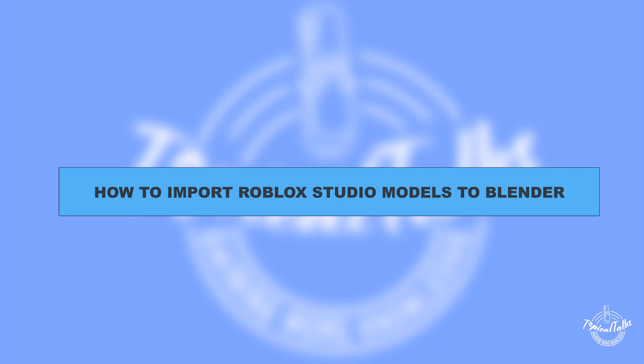Hello everyone, welcome to our channel Topical Talks for a new tutorial video. In this video, we will learn how to import Roblox Studio models to Blender.